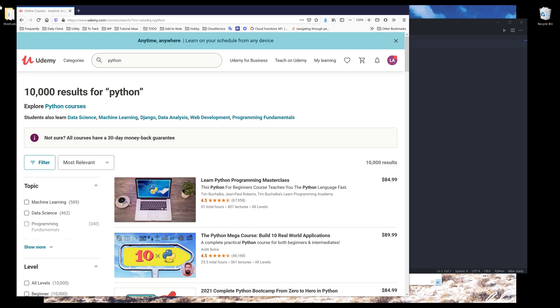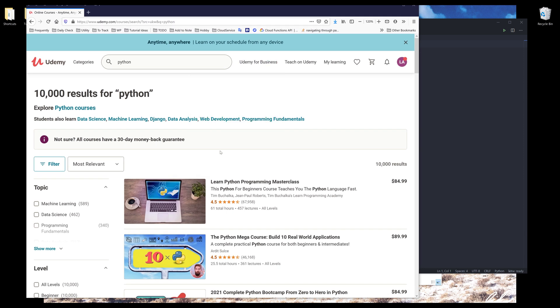Hey, how's it going guys? In this video, I'm going to show you how to select an item from the drop down on a web page using Selenium in Python. I'll be using Woodermint's website for this demonstration.